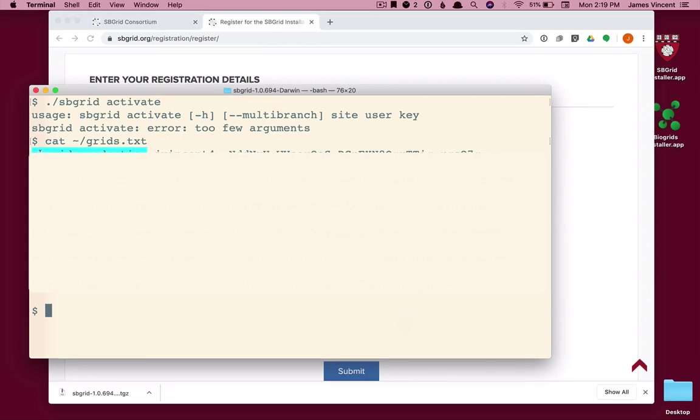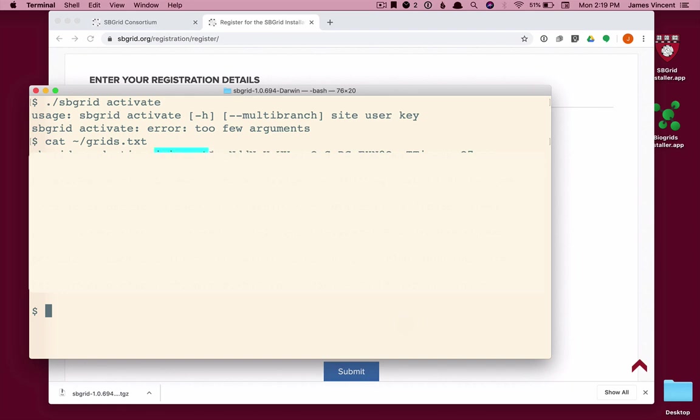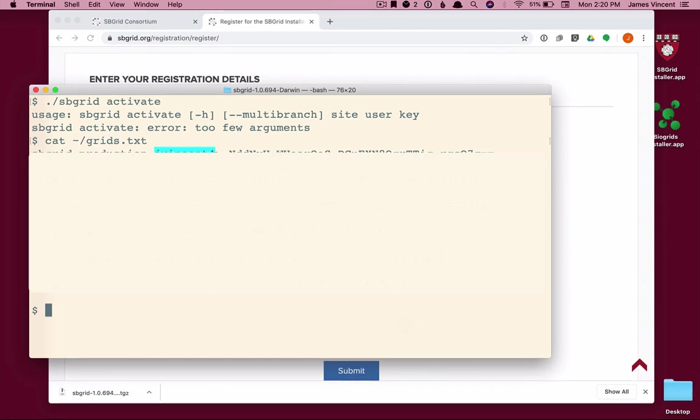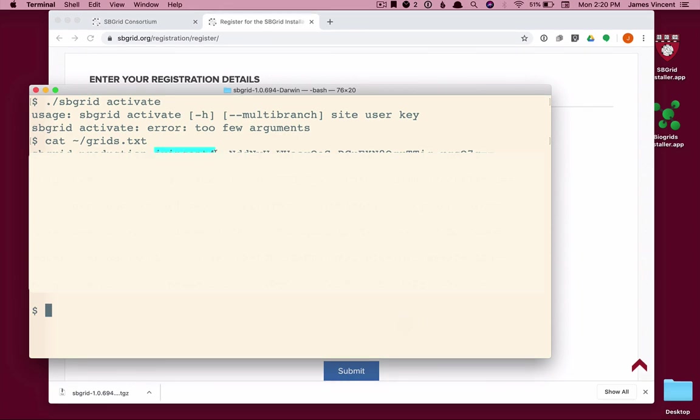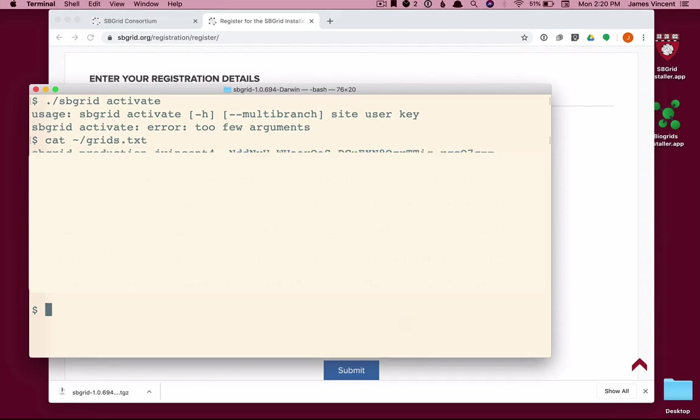The first term, sbgrid production, is a site name for me. Your site name will be based on your institution, something like BCH Production, HMS Production, things like that. The next is a username. That's a name that's assigned to you by sbgrid only for using this installation software. It's not used anywhere else. It's not a login ID. It has no other purpose other than to activate this software and keep your installation distinct from other users. And then finally, this long string is the key, the activation key. So we need these three pieces of information.